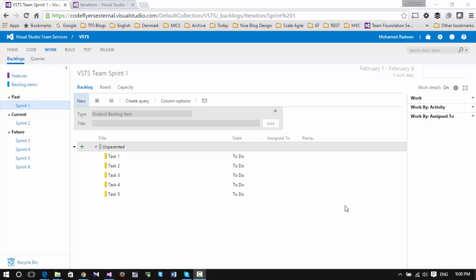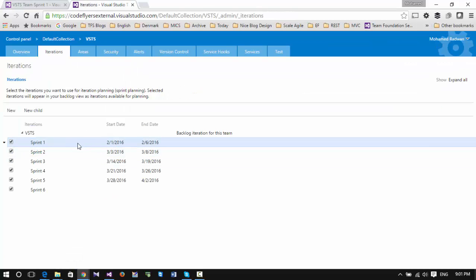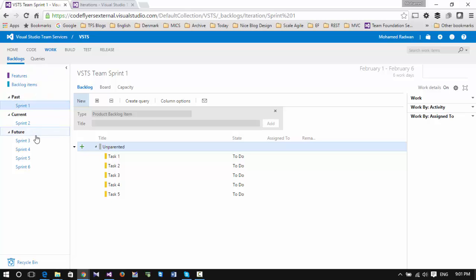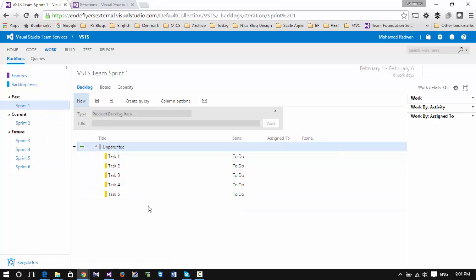I'm pretending to be a product owner managing a small team with some tasks. The first thing I did was go to the sprint and set up Sprint 1 with an old date to use it as a backlog sprint, and then start weekly sprints from there. I will look at Sprint 1 as the backlog of our project, which has all the tasks we need to work on for the next couple of sprints.